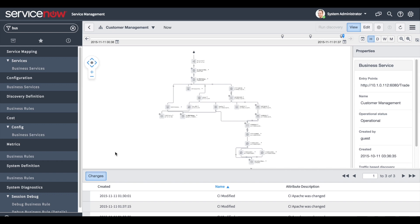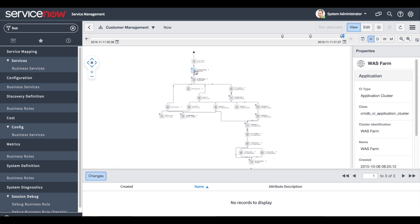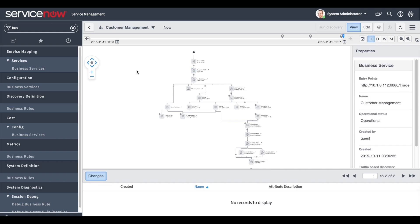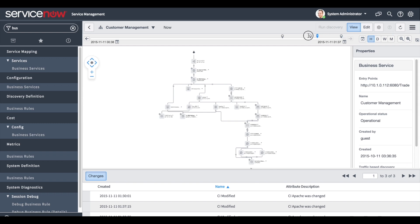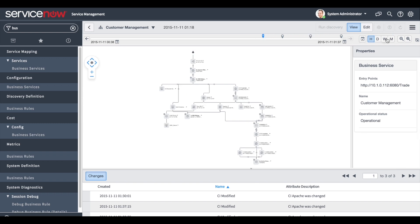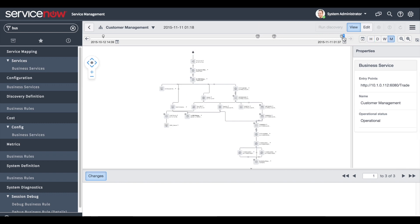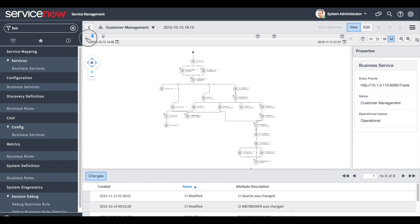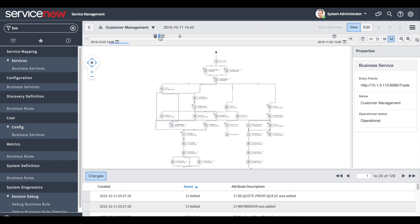We can also monitor changes by clicking the Changes tab, which shows which CIs have been changed and when. The changes view is dynamic and shows the changes in a specific CI or in the overall topology. By moving the handle along the timeline we can see the topology and attribute changes, and the map is updated accordingly.